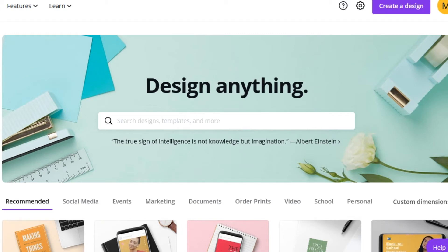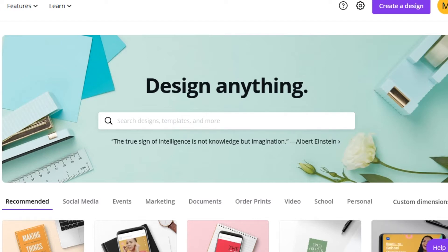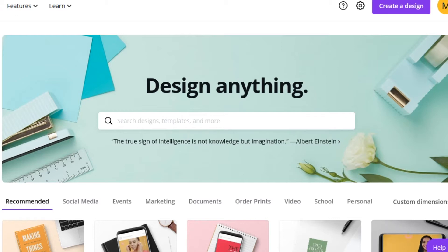Hello, this is Marvellyn Brown with In a Word Business Services. Today we're going to talk about Canva. If you haven't heard of Canva, it is a design tool that you can use on your cell phone, your tablet, your laptop, your desktop — no matter what device you're using, you can use Canva to make great looking designs.